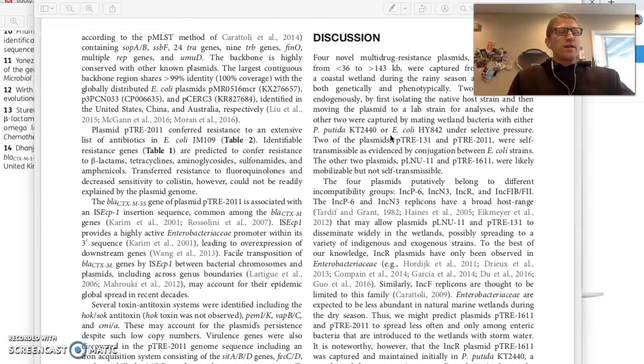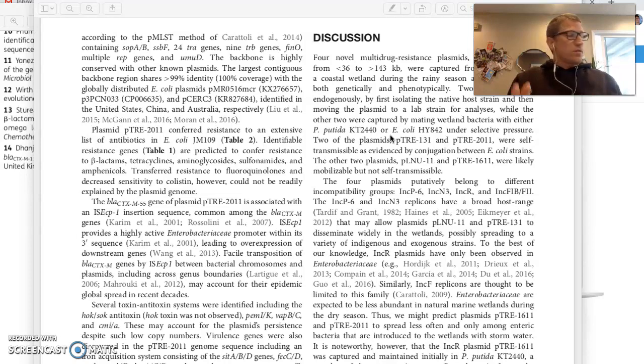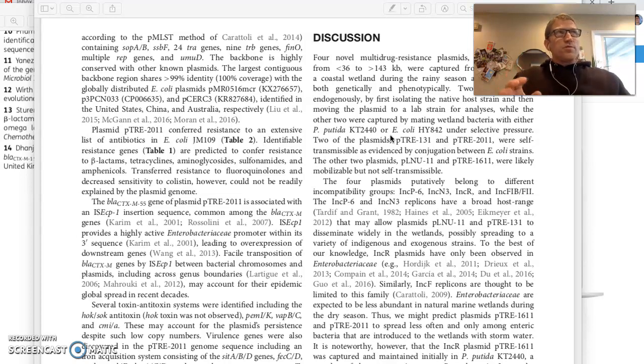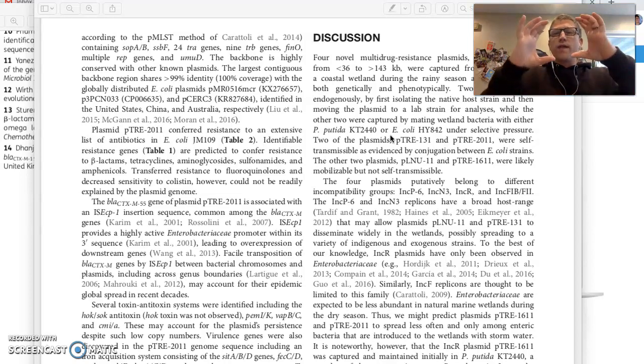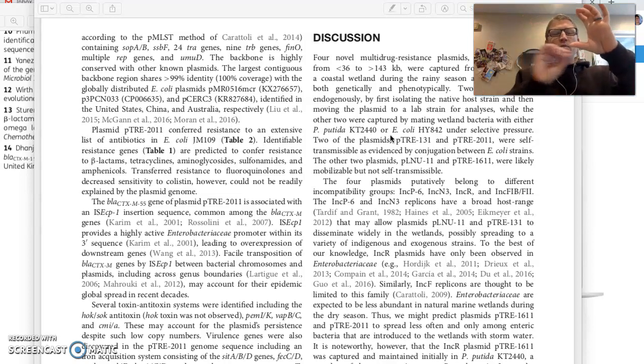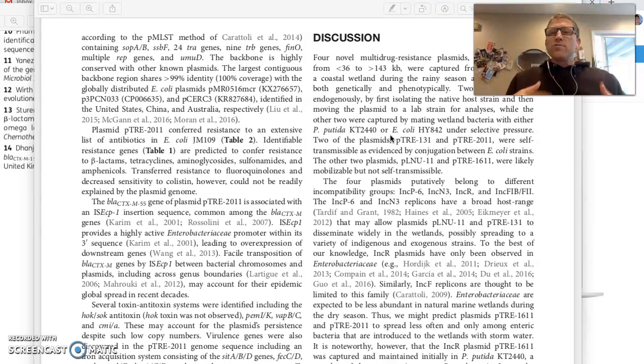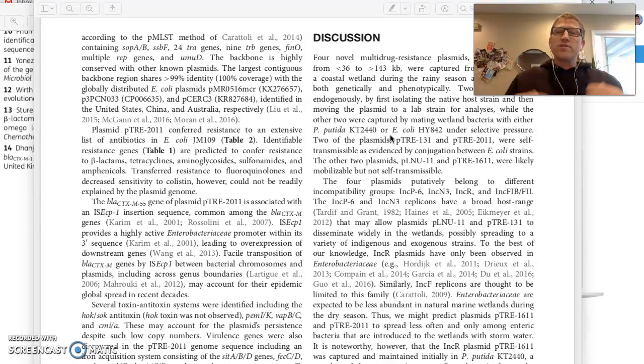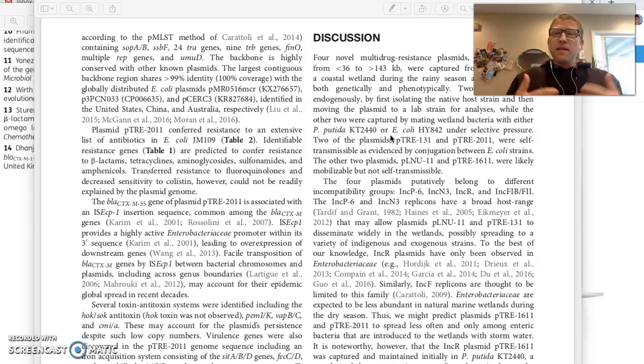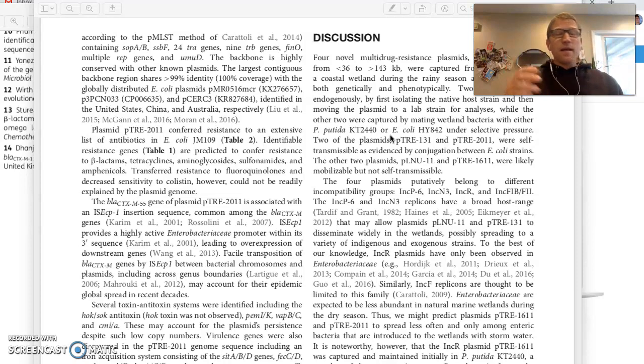The discussion section is where the authors are going to try to interpret their results. They're going to try to find meaning in what they saw, right? Back in the results section, they showed you a graph and in words they described what was happening, but they didn't try to find the meaning in what was happening. The purpose of the discussion is to try to find meaning in the results that they got. So they're going to describe meaning.